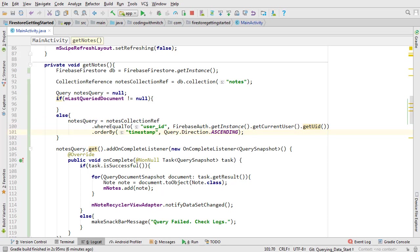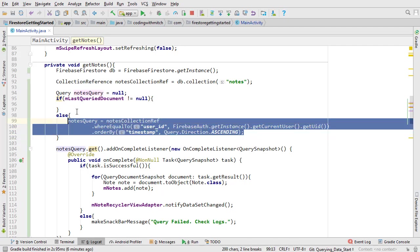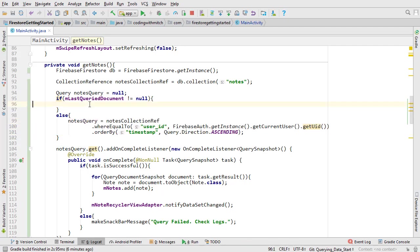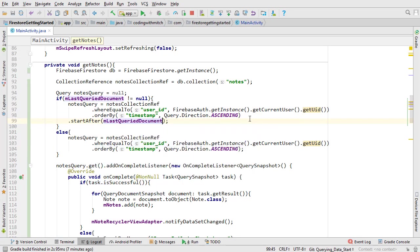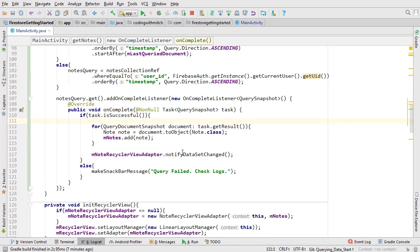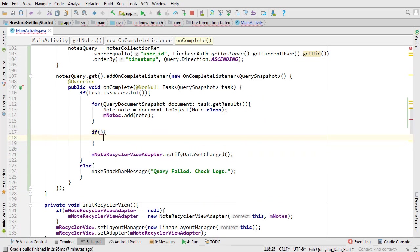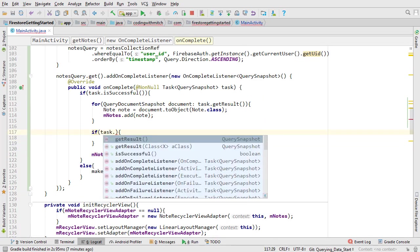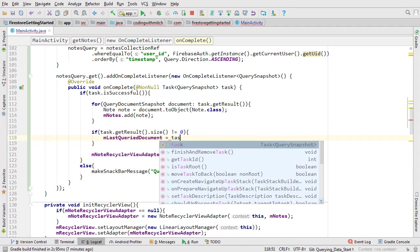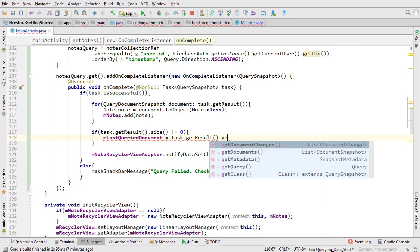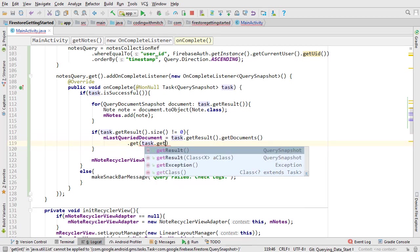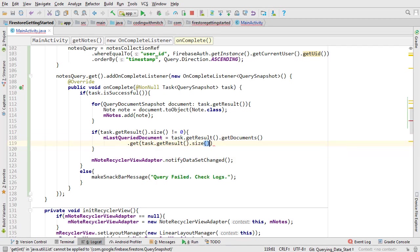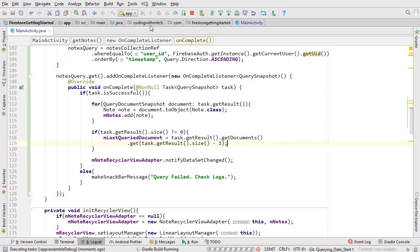Copy the same query, but call the startAfter method and pass the document snapshot. Now we just need to set the document snapshot when the query is complete. Inside the onComplete method below the loop, write if task.getResult.size does not equal zero, then lastQueriedDocument equals task.getResult.getDocuments.get and then task.getResult.size minus one. So that's going to reference the last queried document. That's it.